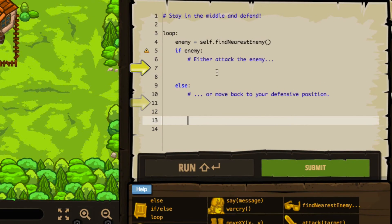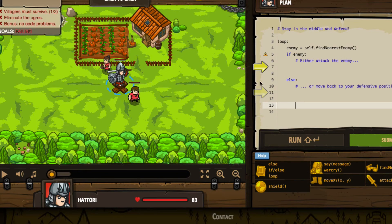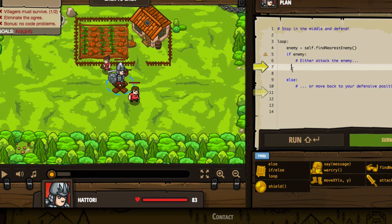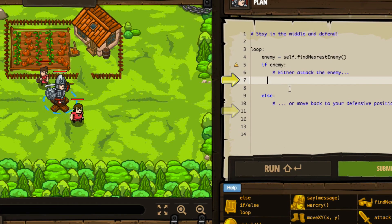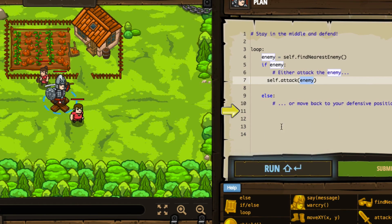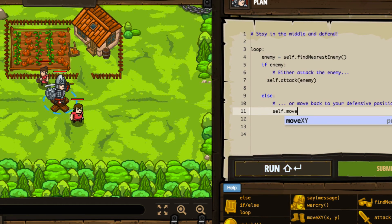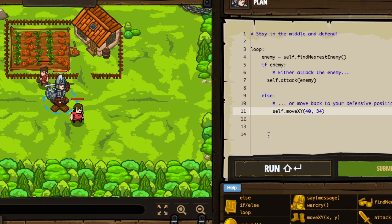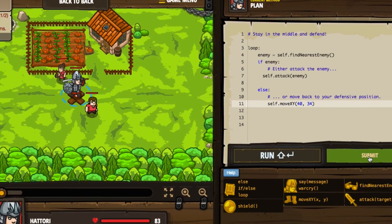Let's press start. Just as always, it includes yellow arrows in the code window to let us know there's something to look at. We're starting at our coordinates, in a loop so we'll be moving continuously. The first thing we do is check to see if there's an enemy — if there's an enemy, we attack. Else, we move back to our defensive position. Our defensive position is located at 40, 34. We'll press submit and see if we were successful — villagers need to survive, ogres need to die, and we need no code problems.